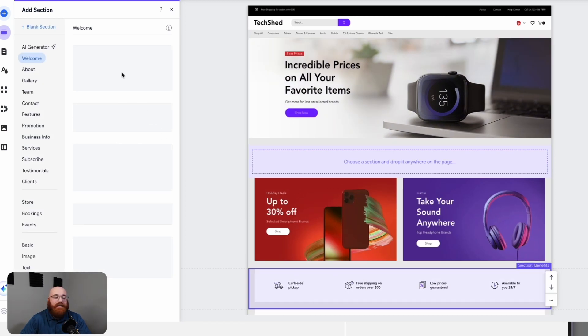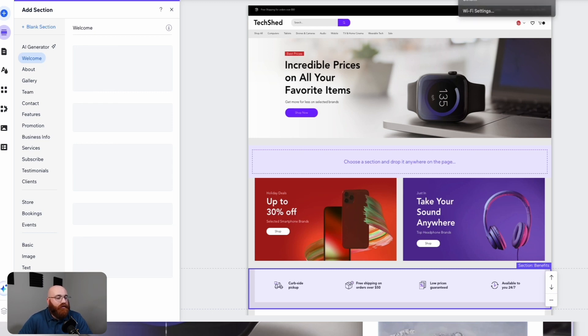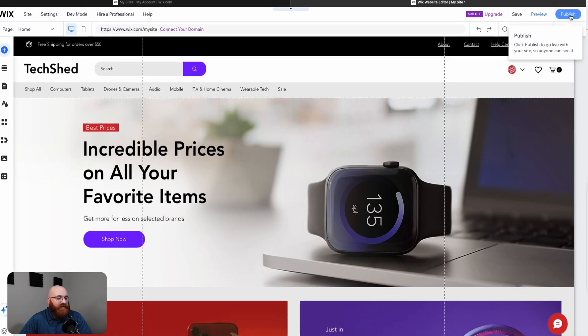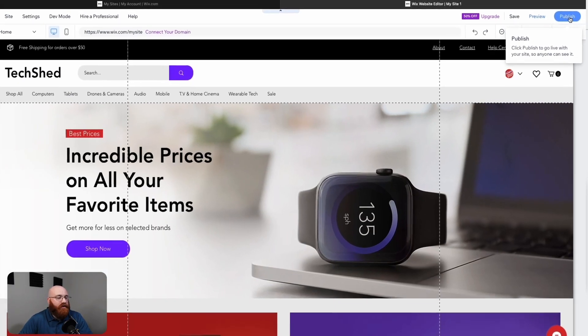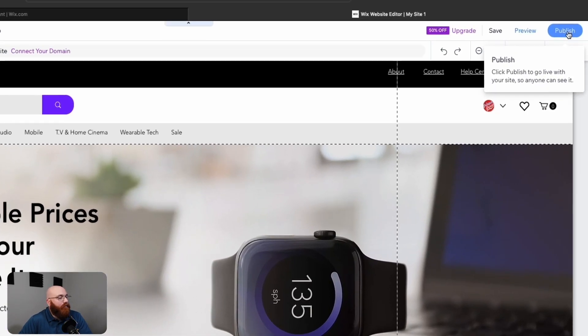The customization process is consistent across the template, so whether you're on the About page, Contact page, or Product page, you can customize each page the same exact way. This flexibility makes it easier to create a unique and professional-looking online store that reflects your brand's identity. Once you're satisfied with the design and customization of your online store, click on the Publish button at the top right corner to make your website live. You can now start promoting and selling your products and services to customers all over the world.